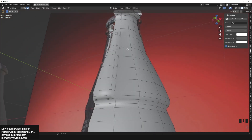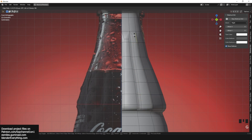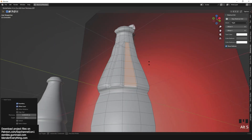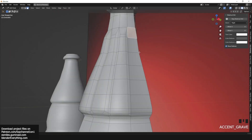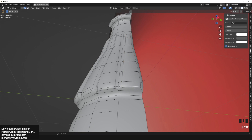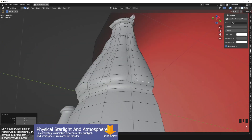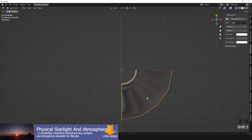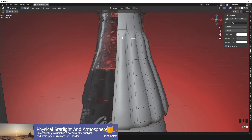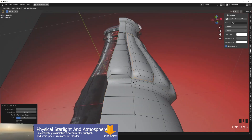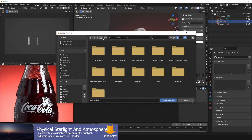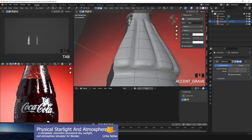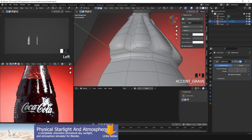To add the ridges, I selected a bunch of faces and used I to inset them, which pushes them inside. Then I used Alt+S to push them along their normals. I moved the vertices around to get the shape right. I also added a Subdivision Surface to see how it would look, and I realized that adding support loops makes them look more rigid than in the reference image.